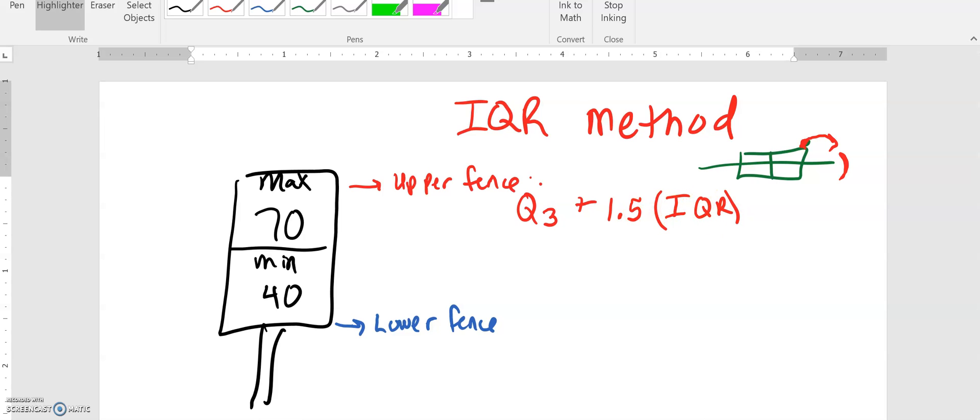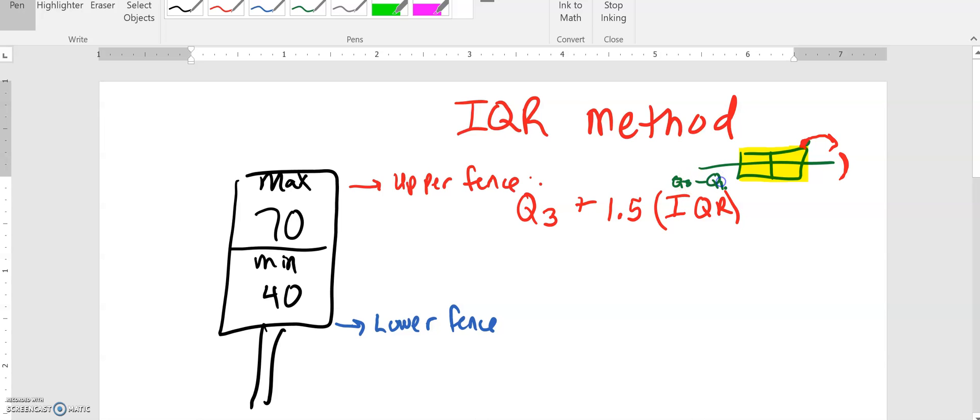Your interquartile range is actually the length of the box portion of your box plot. So it's really Q3 minus Q1.